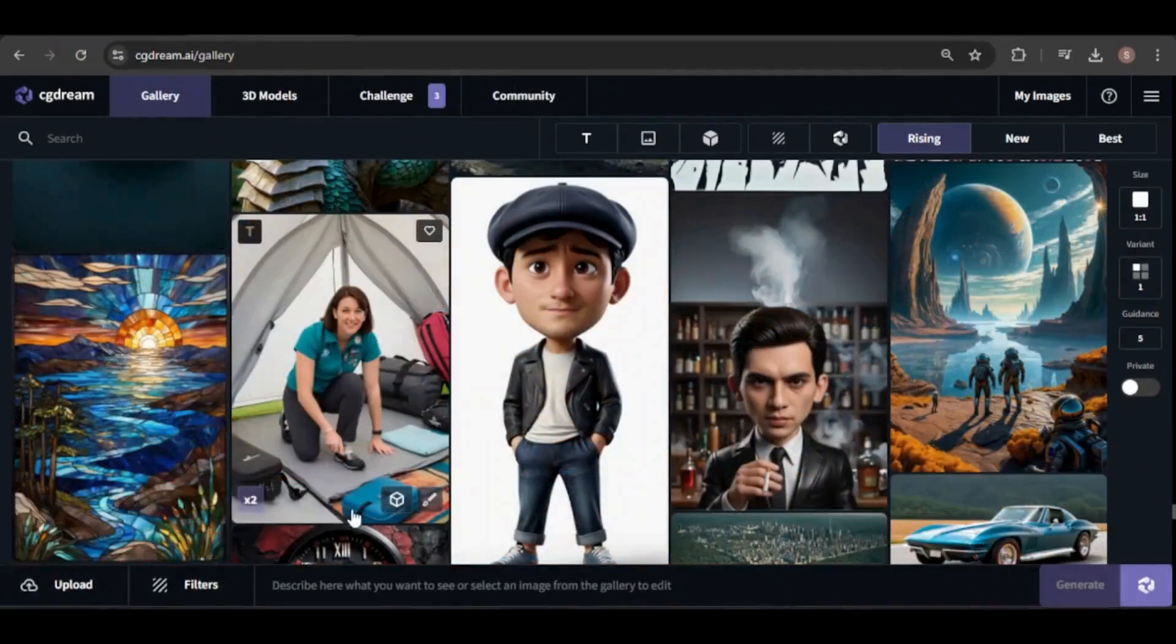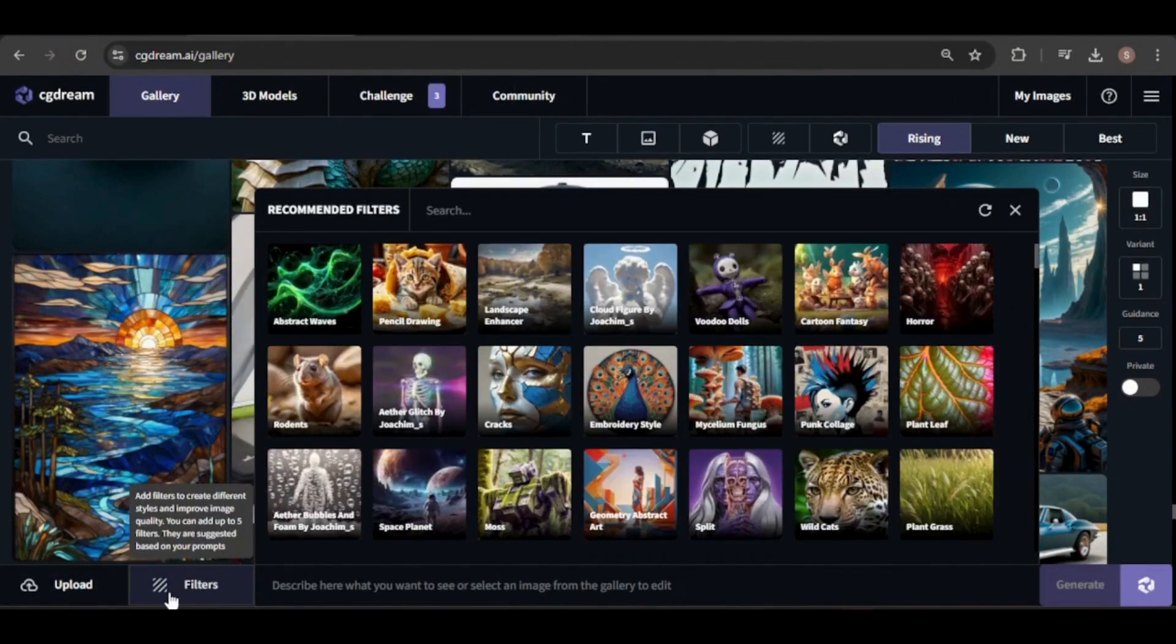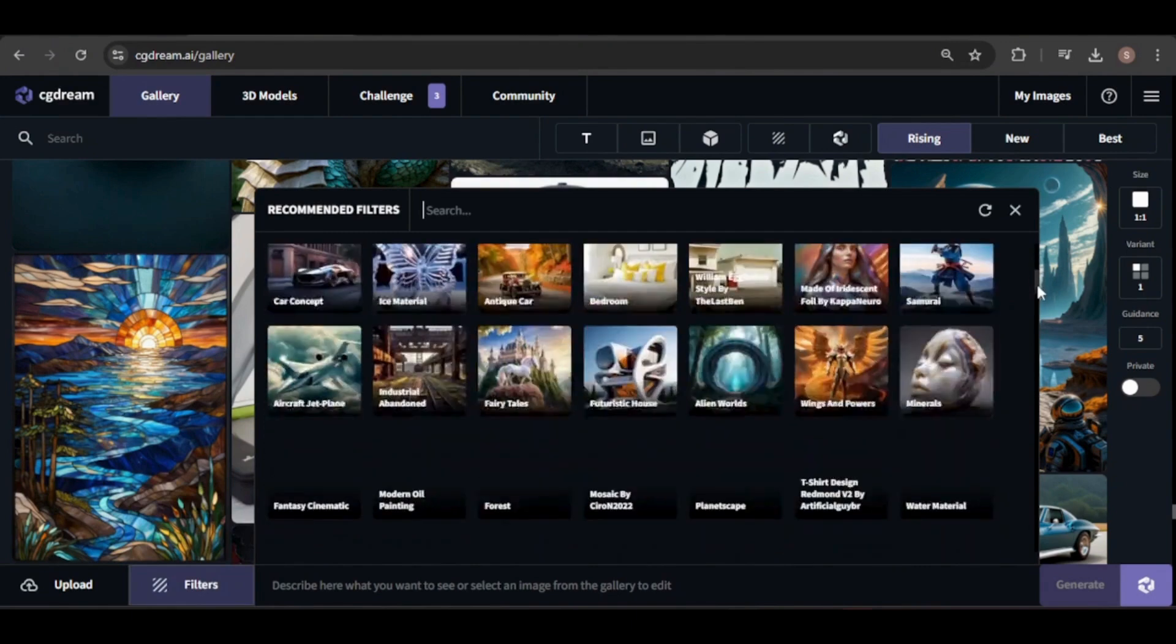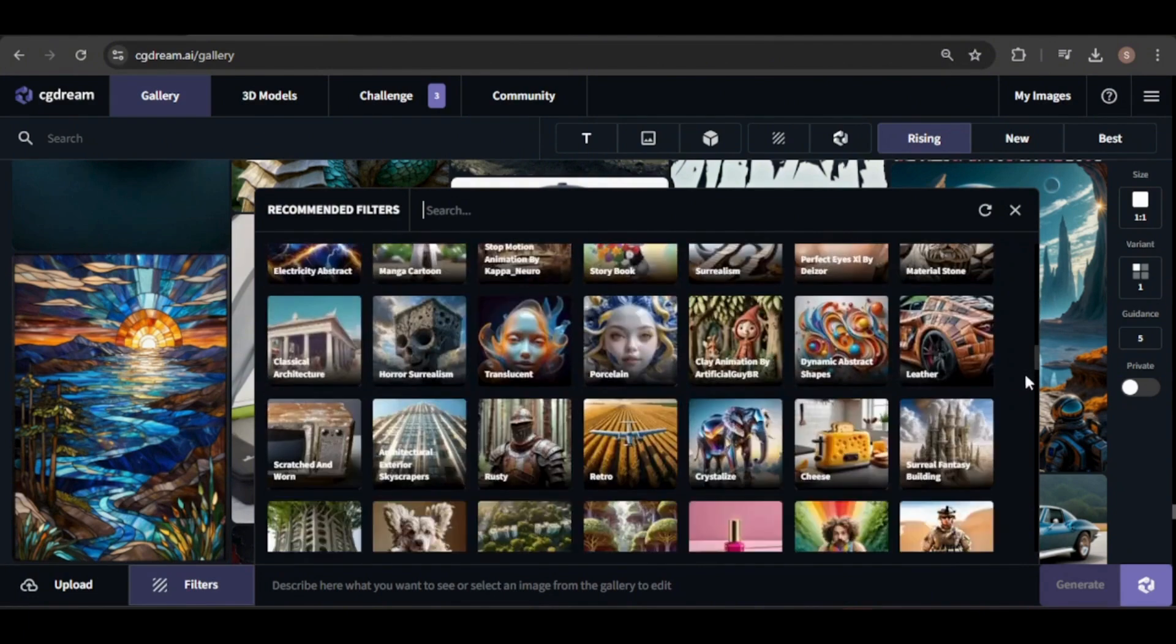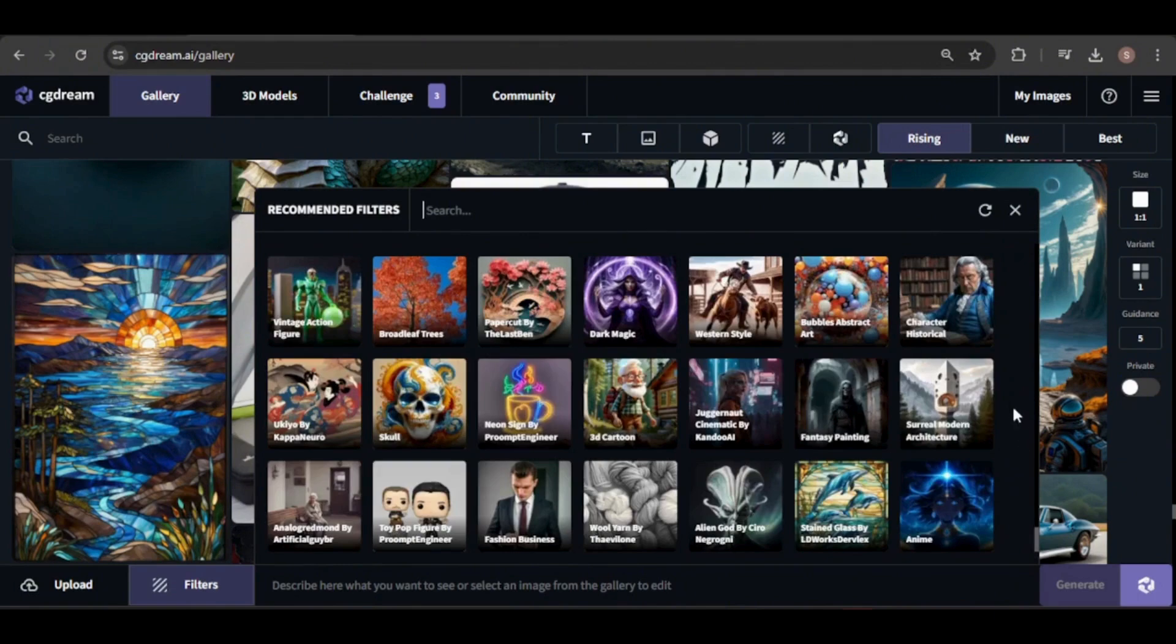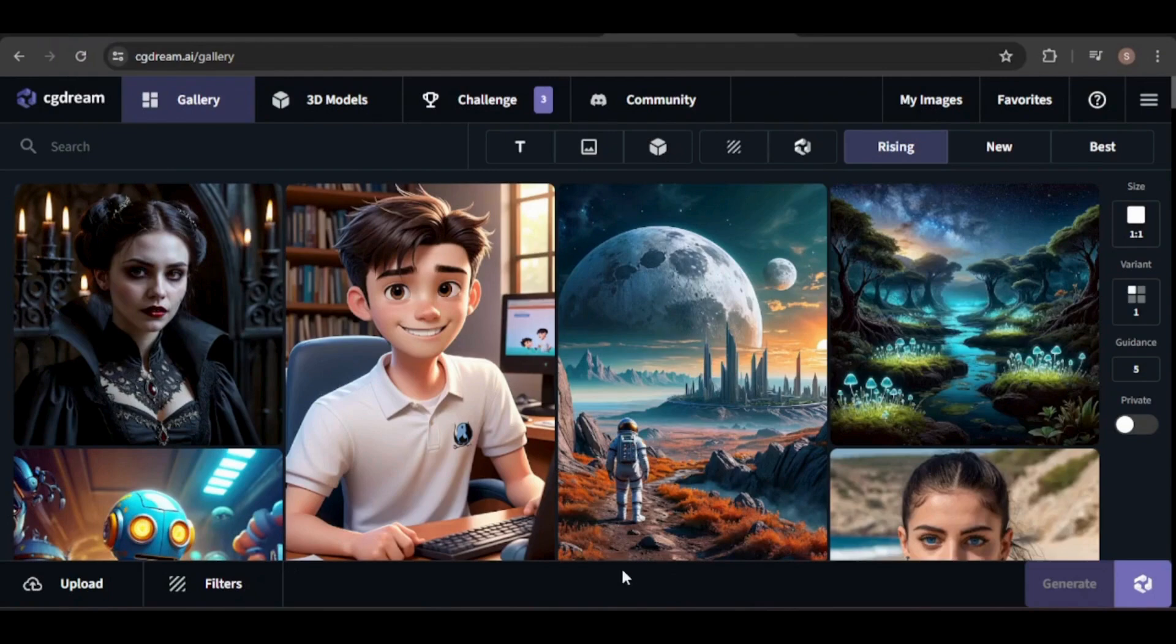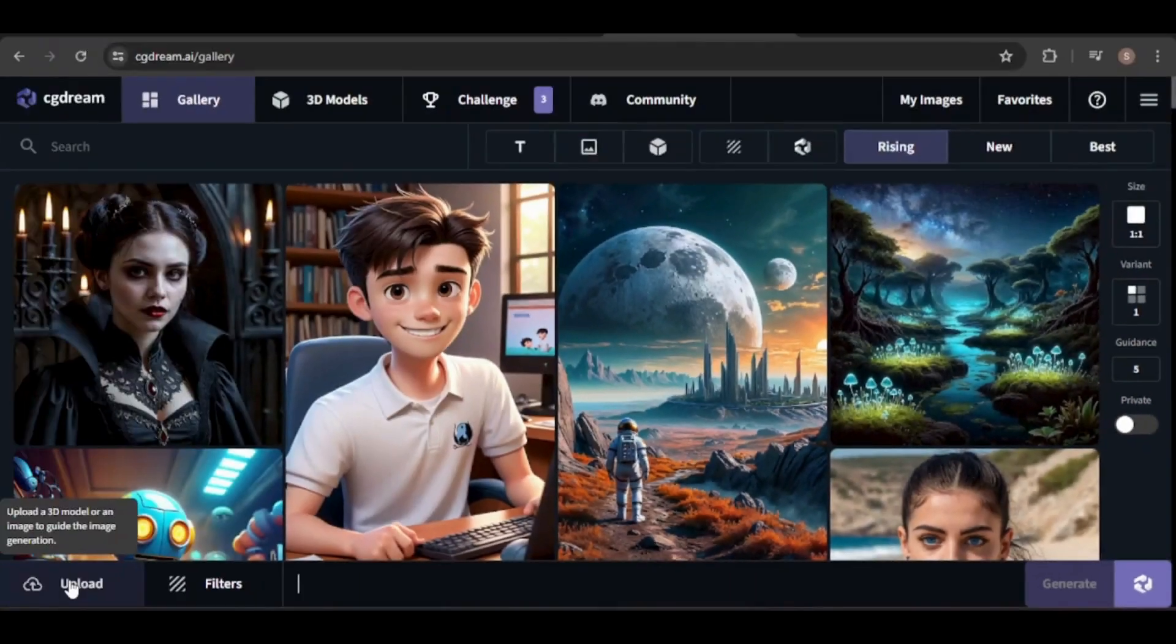One feature I particularly like is the filters option. Filters are models trained in specific styles, and you can choose up to 5 to apply to your image. You can adjust the strength of each filter's influence as well. Generate your image as is or use the Dream Up feature to enhance your prompt with AI assistance.